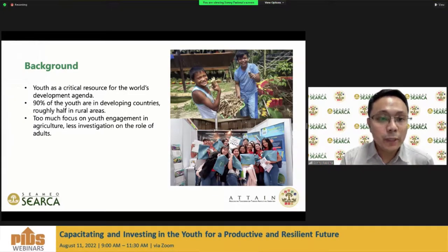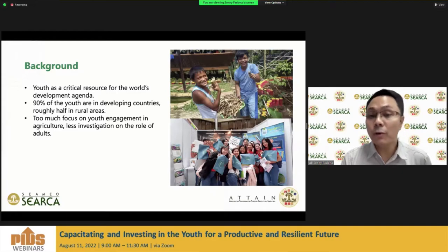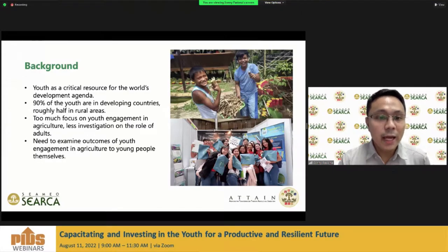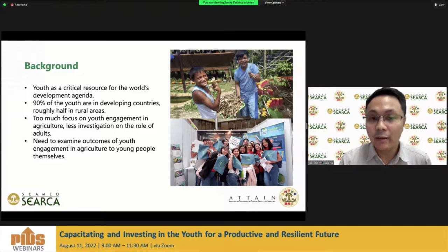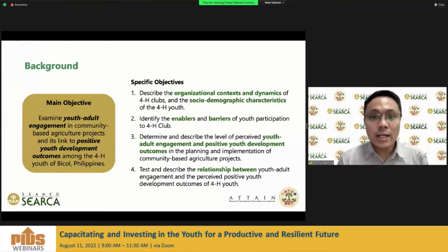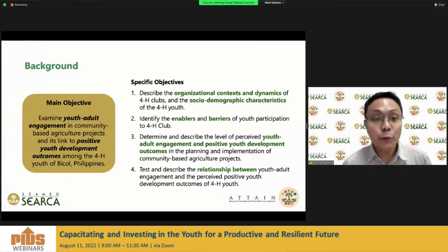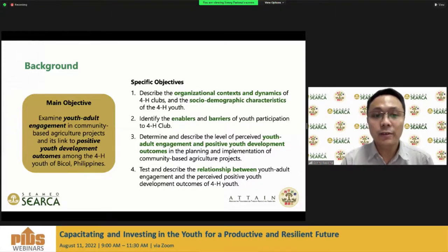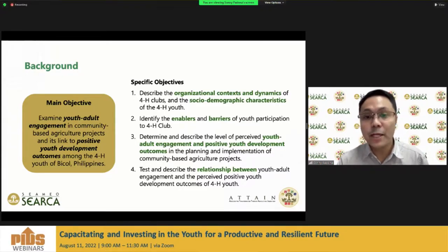In the literature, we've also had too much focus on youth engagement in agriculture, but there's actually less investigation on the role of adults. We see the need to examine outcomes of youth engagement in agriculture for young people themselves. The main objective of this study is examining youth-adult engagement in community-based agriculture projects, and it's linked to positive youth development outcomes among the 4-H youth of Bicol, Philippines.